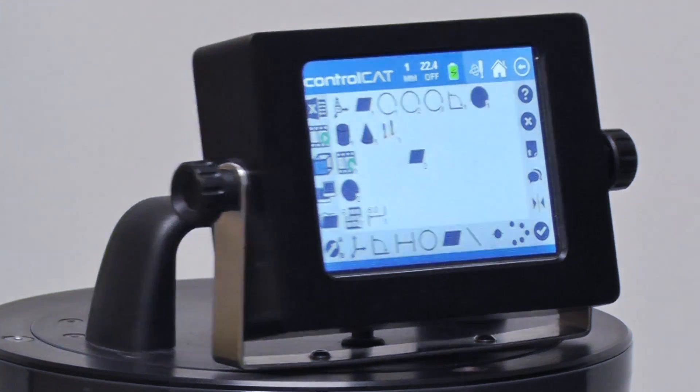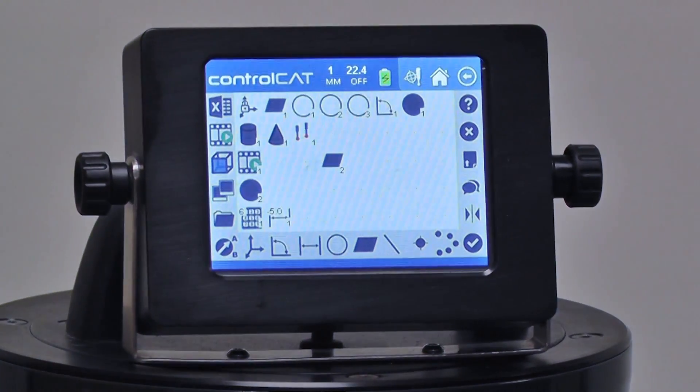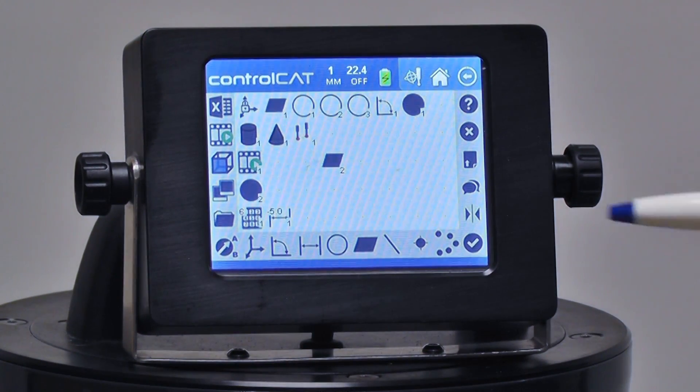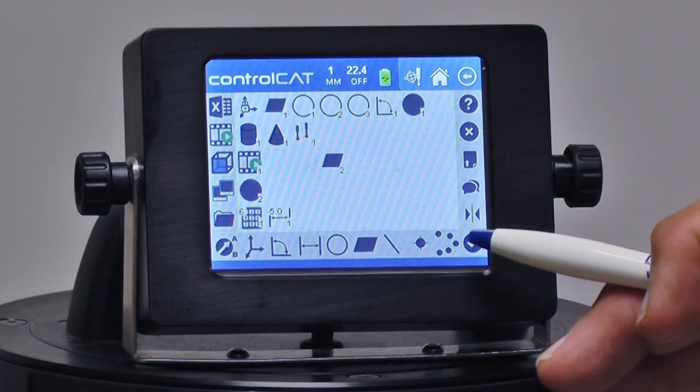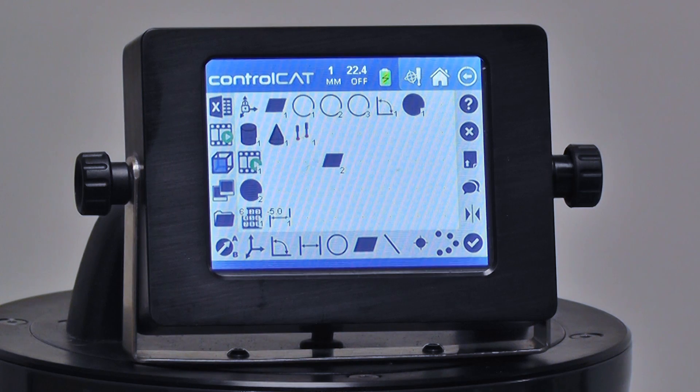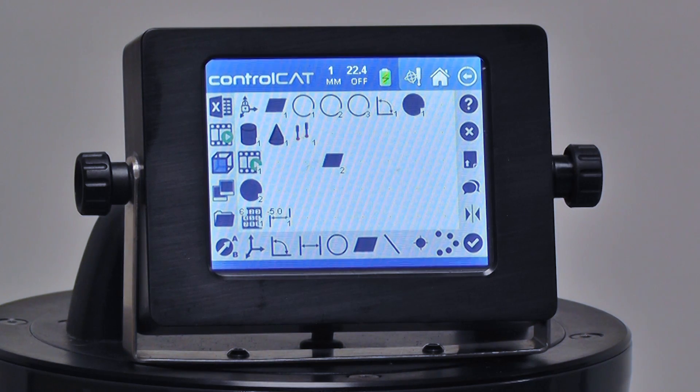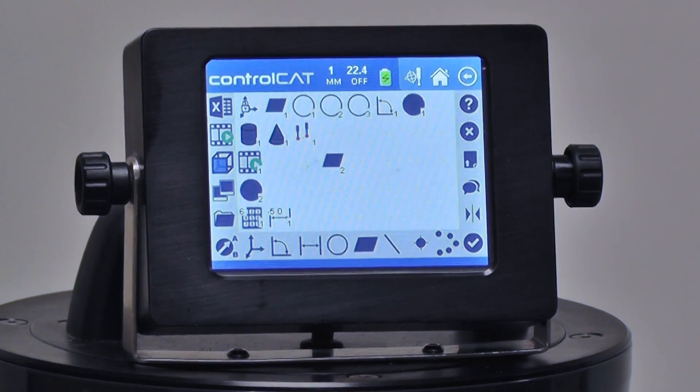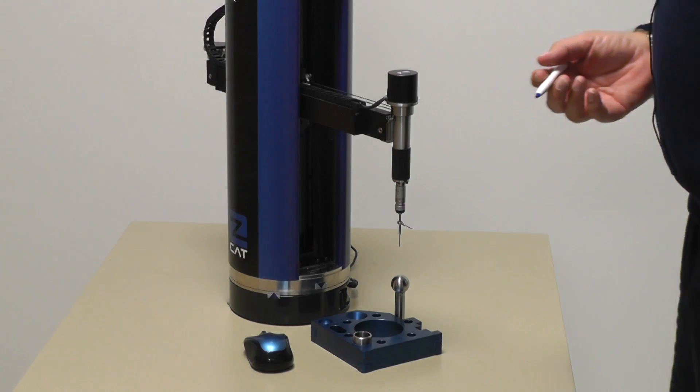ControlCat has another icon called the cloud icon. It looks like a series of points, and in fact that's what it is.